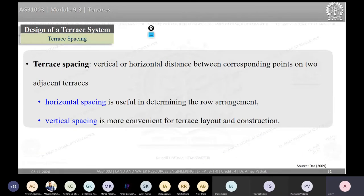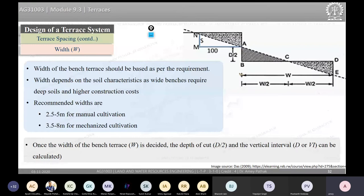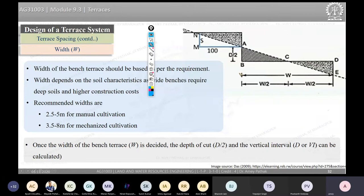The first important design variable is terrace spacing — both horizontal spacing and vertical spacing (vertical interval, vi). The width of the terrace is denoted by w.